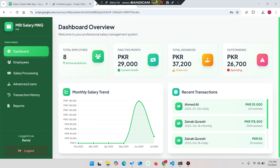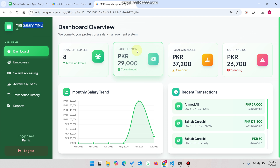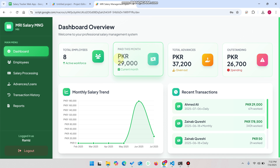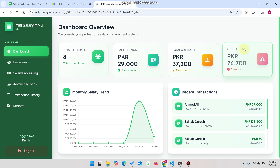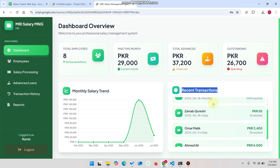Welcome back. In today's video I'm going to show you a salary management web app dashboard which is created using Google Sheets as a database and Google Apps Script. In the dashboard you can see the total number of employees — right now I have 8 employees. This shows the current month amount you have spent on your employees, the total advance amount you have given out, and the outstanding amount.